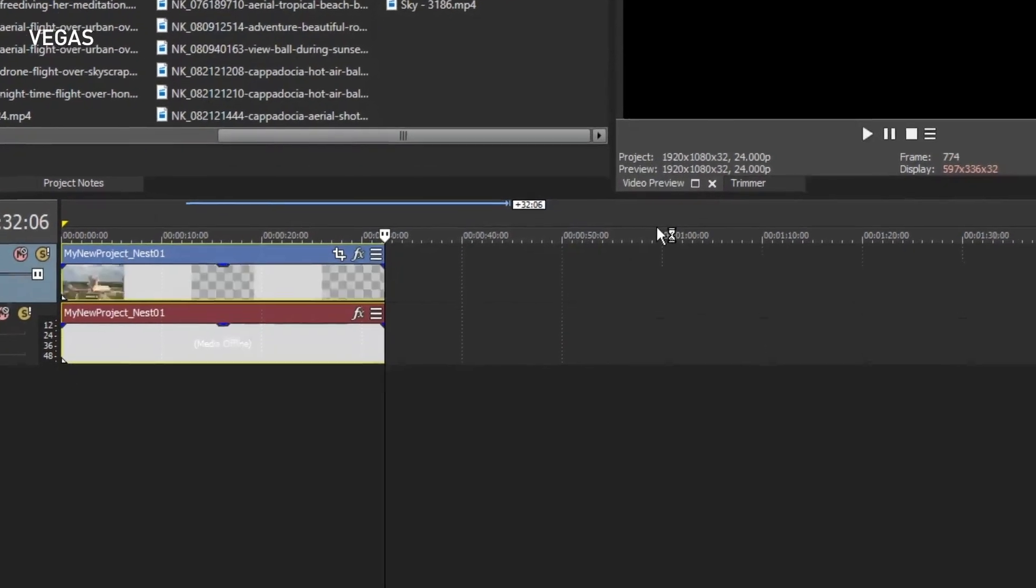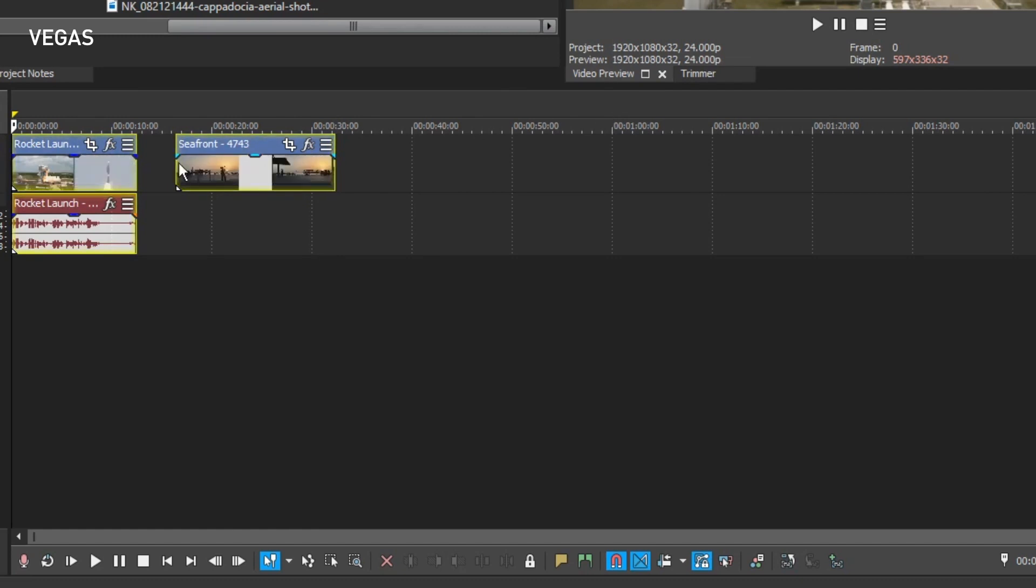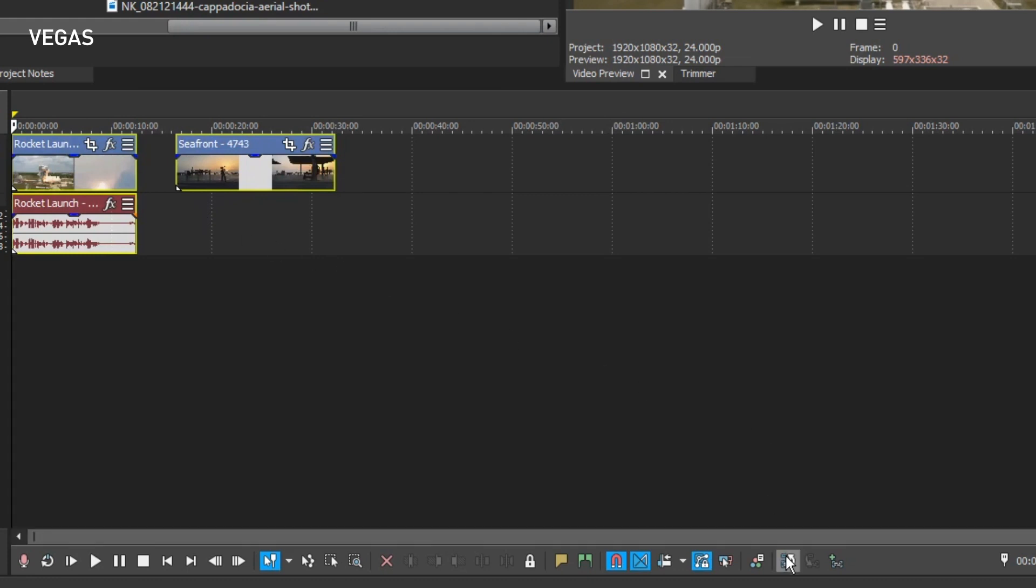Vegas Pro switches to the new nested timeline and you see the two events on the timeline. You can edit this nested timeline however you like, but for now, to navigate back to the main timeline, click the Open Parent Timeline button.